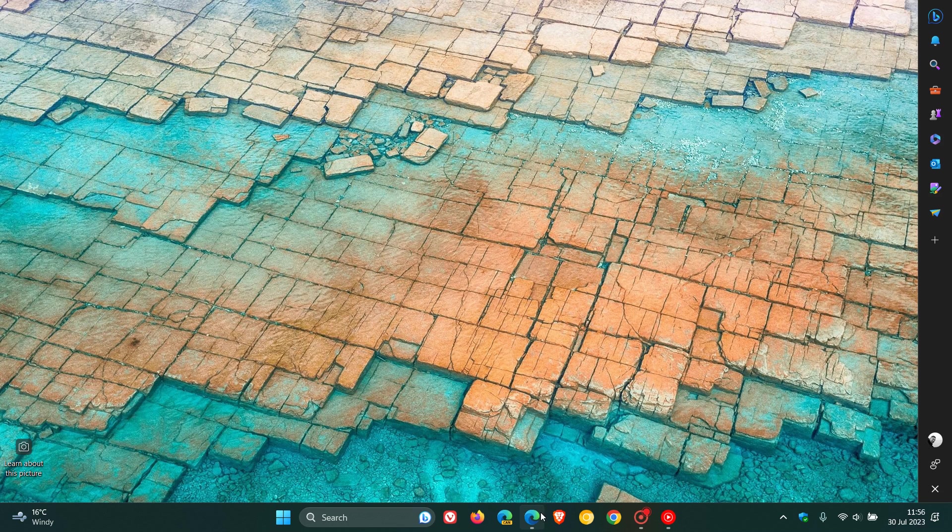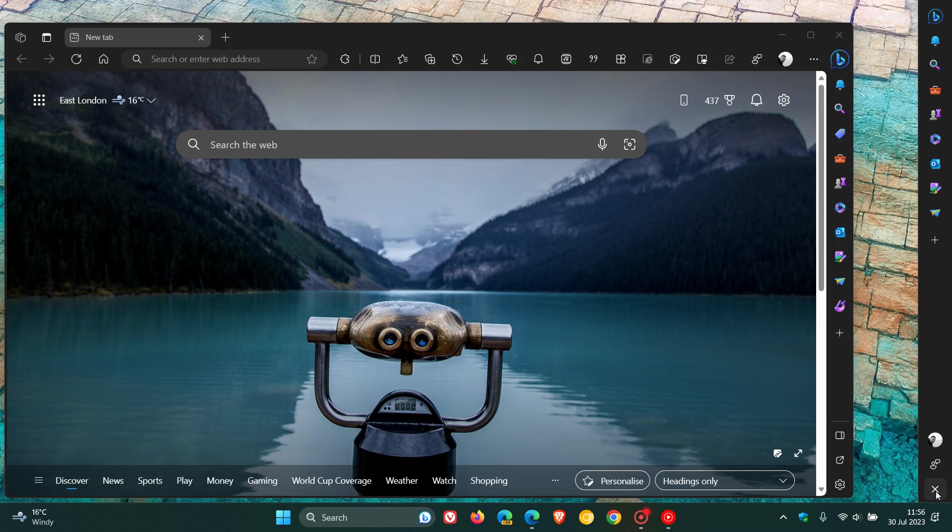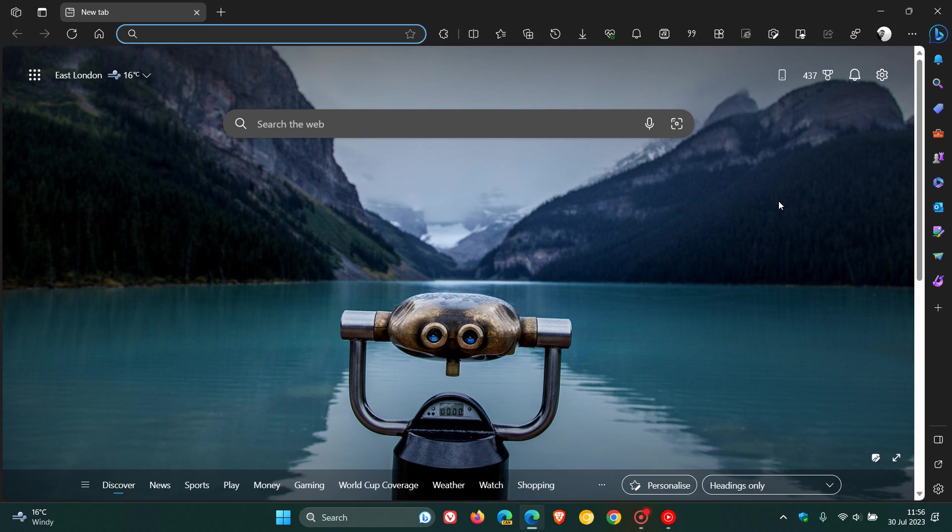And as I did mention previously, if you want to reattach the main browser window to the sidebar, you just head to the bottom, click on Attach to Edge, and there we go. And everything is back to normal, and everything is reattached, and the browser has become basically a whole unit once again.